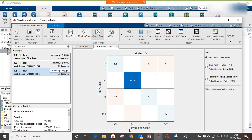Looking at the confusion matrix: the x-axis shows predicted class and y-axis shows true class. From group B, 38 are perfectly classified as B and 17 are misclassified as T. All normal samples are perfectly classified. For T, 22 are correctly classified. For VT, 30 are perfectly classified and only 1 is misclassified as normal.